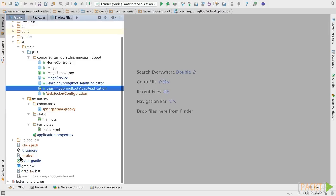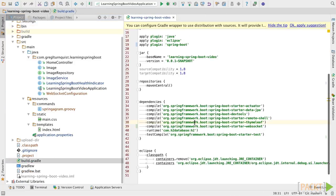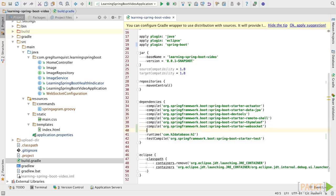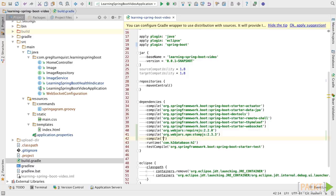Now let's go into our Gradle build file and go down here and we're going to add a few dependencies. These all start out with WebJars. In this case, we're going to add RequireJS. We're going to add StompJS. And we're going to add SockJS.